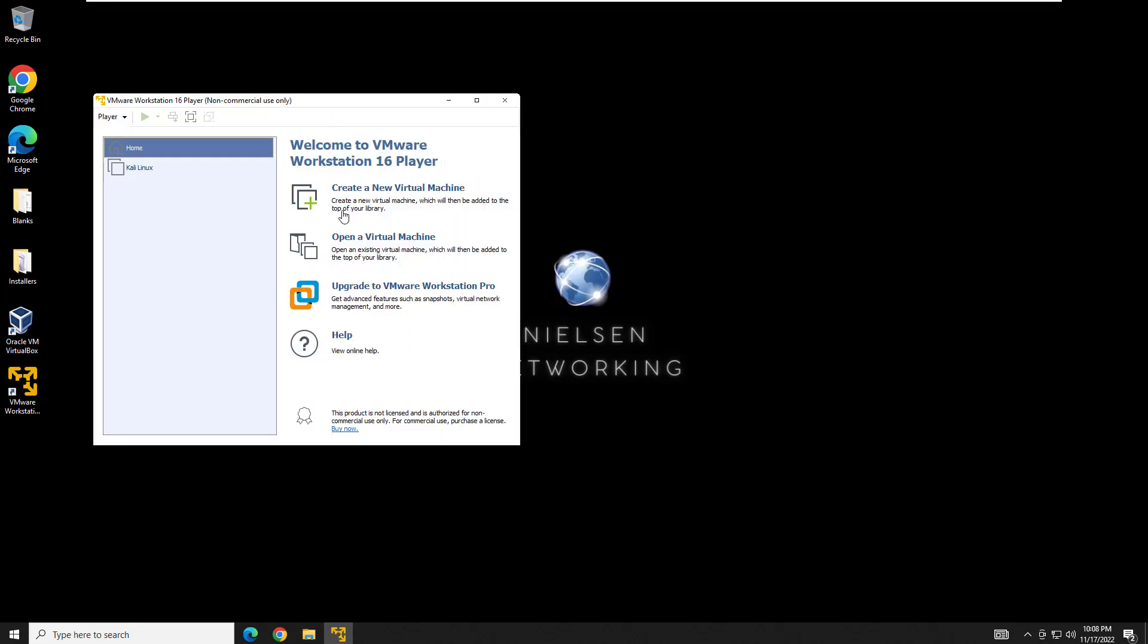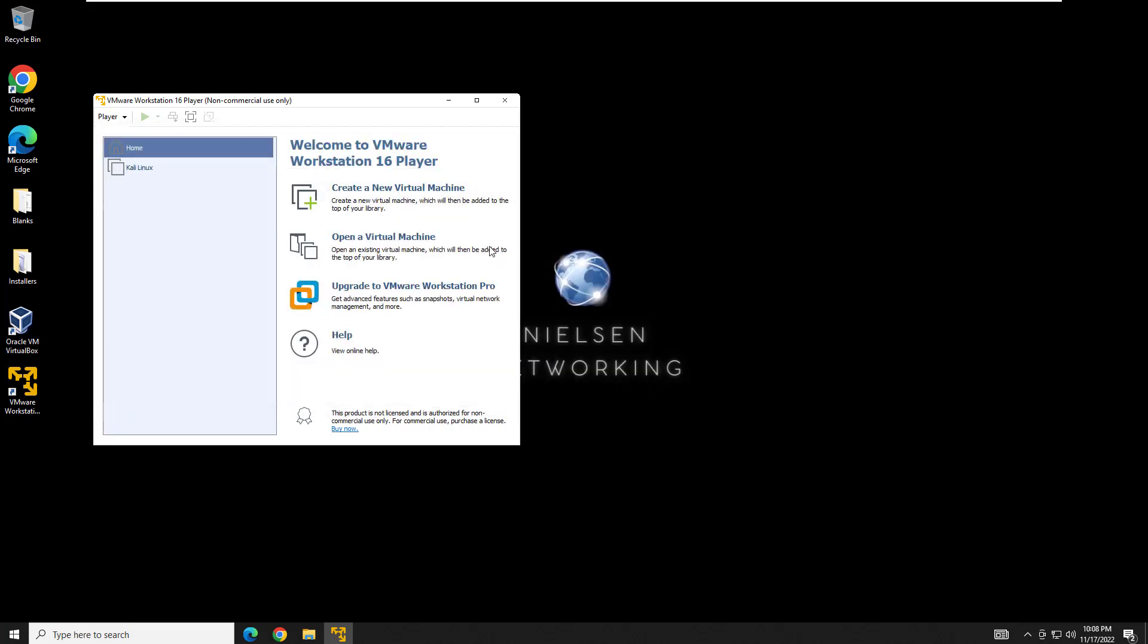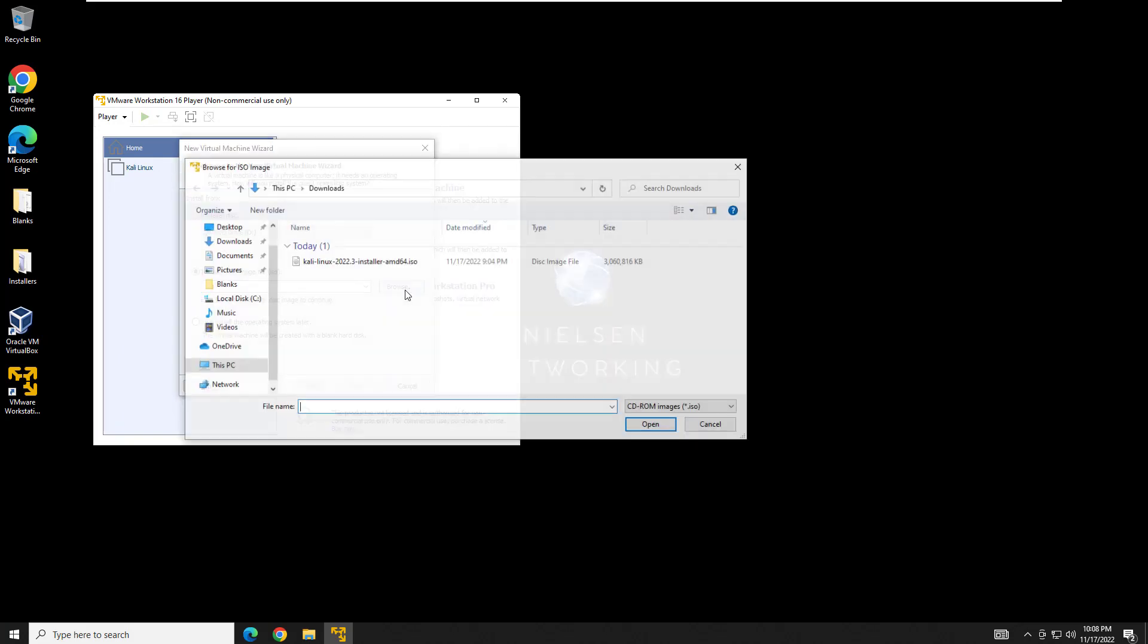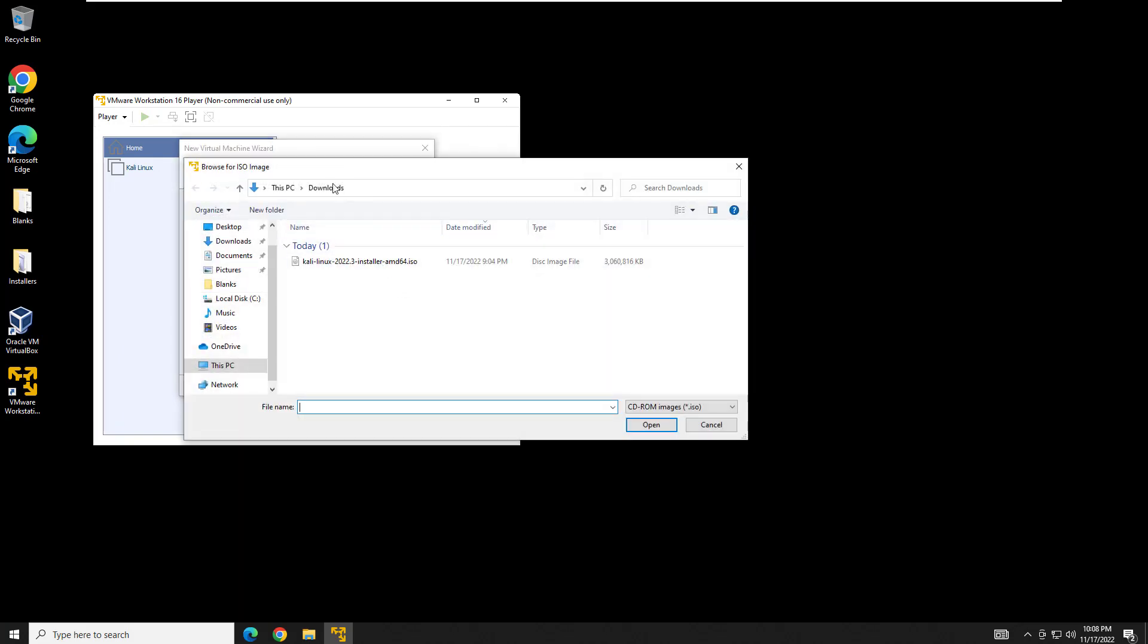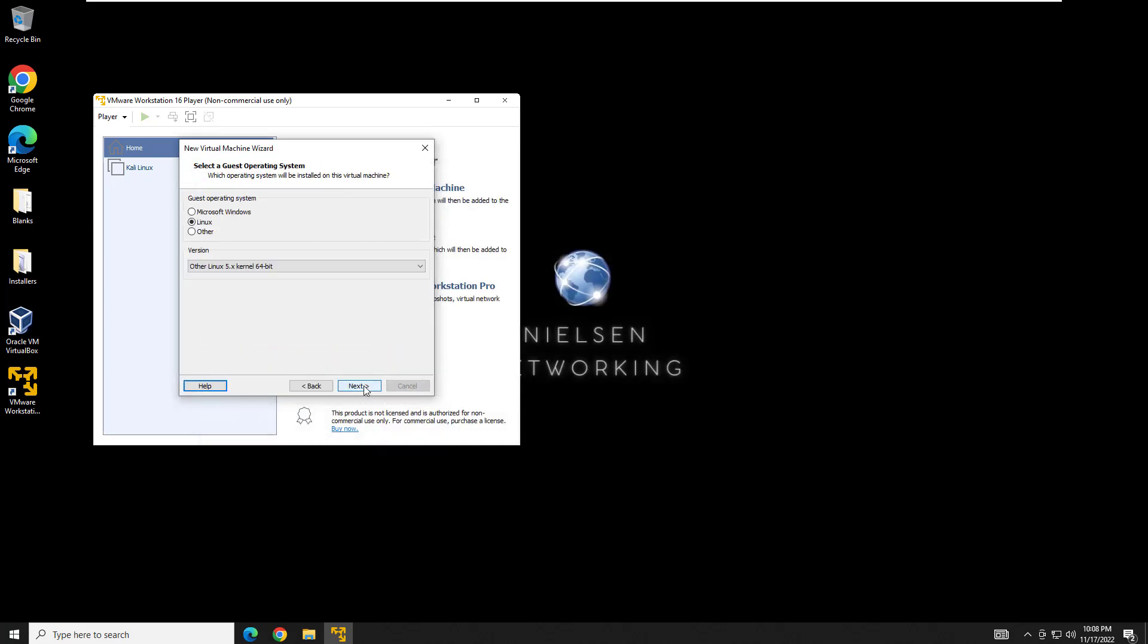So now we can open up our VMware Workstation Player. What we're going to want to do is we're going to want to create a new virtual machine. Just quickly, this is where you would actually go to open up the pre-built. You'd click open and then you would browse to wherever you downloaded the pre-built machine. We're not going to do that. We're going to create our own from scratch. We're going to click ISO image, then you browse to wherever you downloaded it. Mine was in the download.